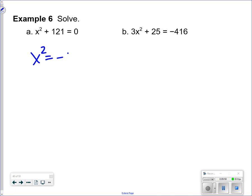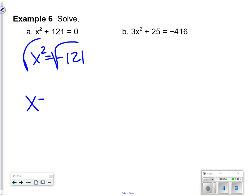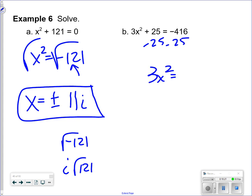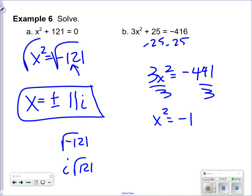Solving x squared equals negative 121: take the square root of both sides, which always gives a plus or minus result. The square root of negative 121 is 11i, so x equals plus or minus 11i. For the next problem, subtract 25, giving negative 441. Divide by 3 to get negative 147. Take the square root of both sides — plus or minus — and pull out an i.